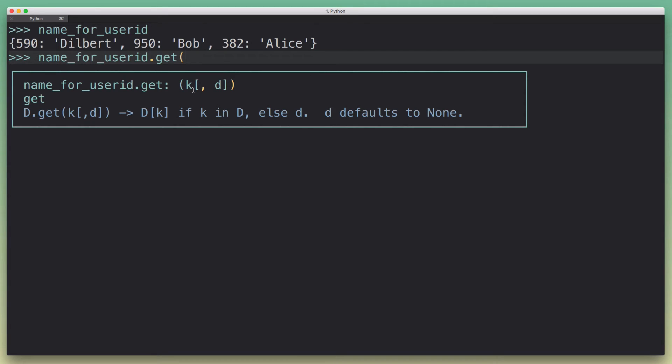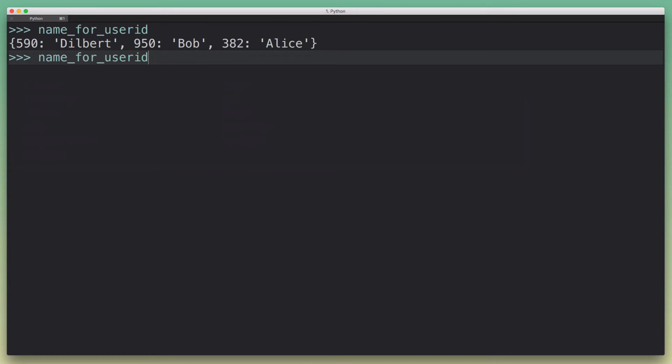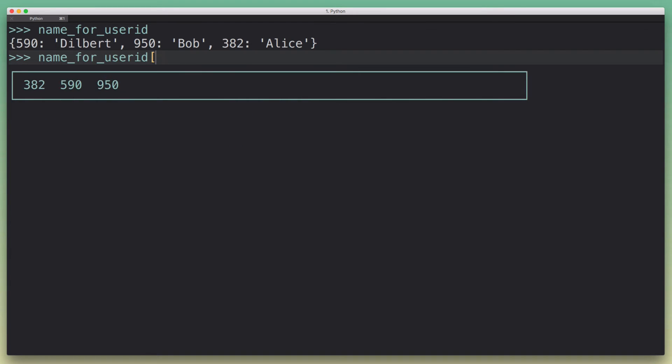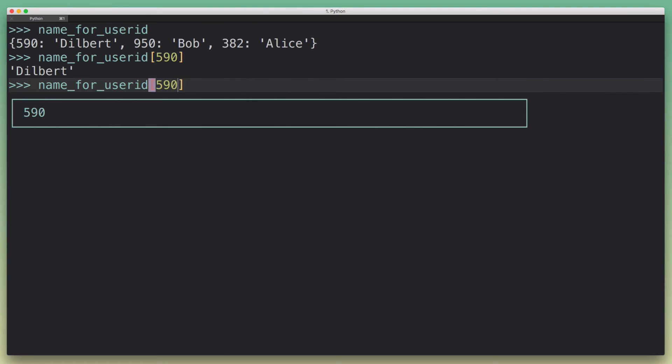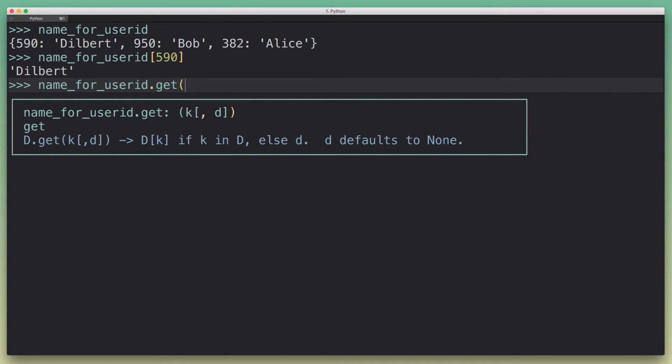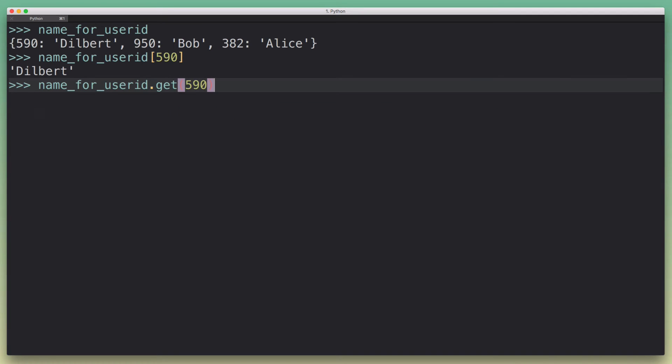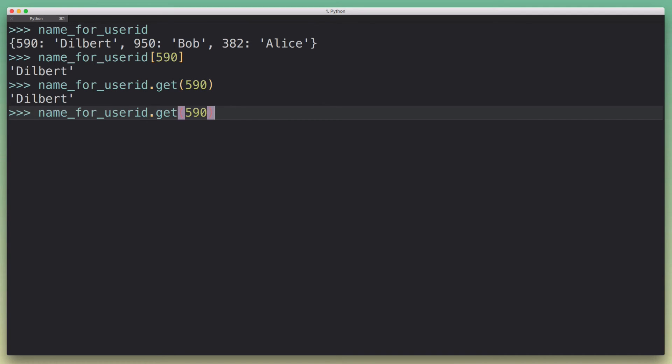So instead of doing this, where the key would be the user ID, we can use the get method and pass the same key. And we get the same result. Okay, so that seems pretty useless, right? Like why not use the shorthand square bracket syntax for that?